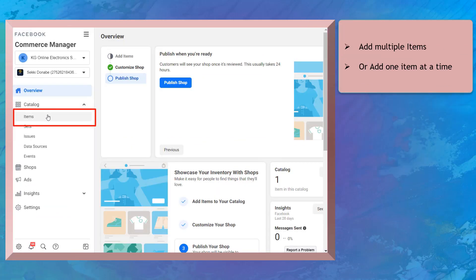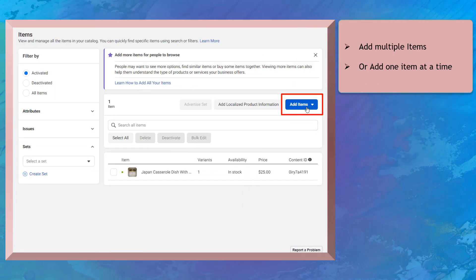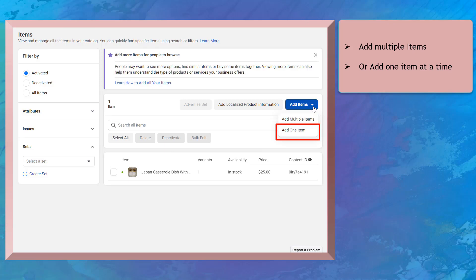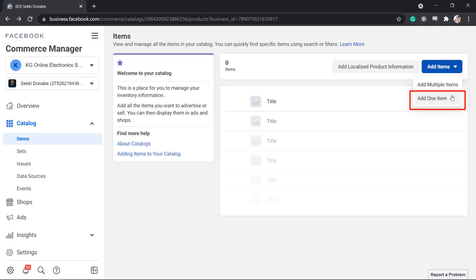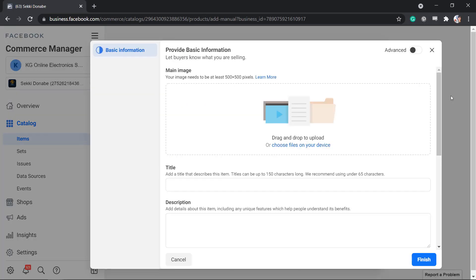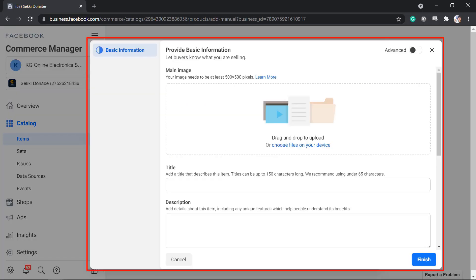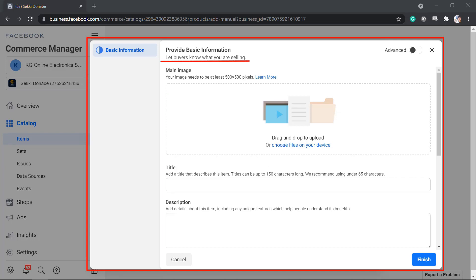When you add items in your catalog, you can choose to add multiple items or add one item at a time. If you add one item, you will see this pop-up window to provide basic information about what you are selling.